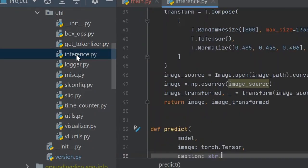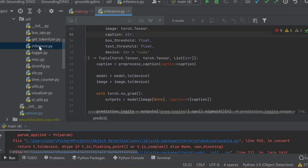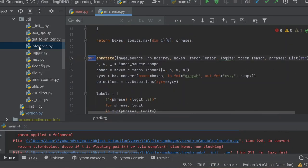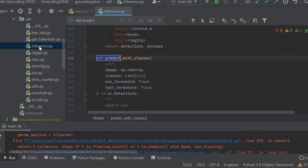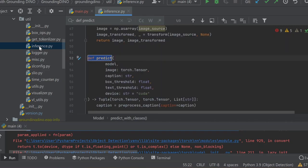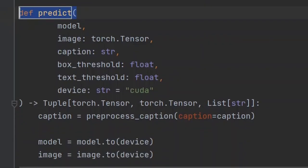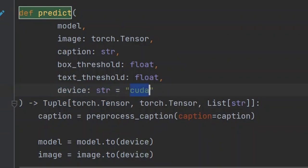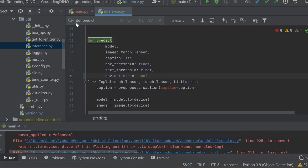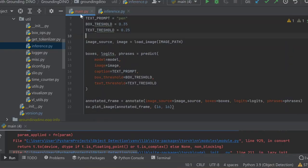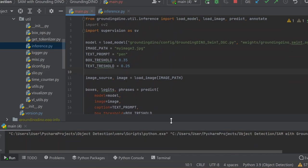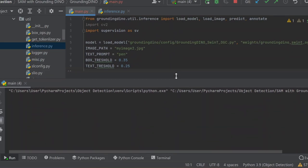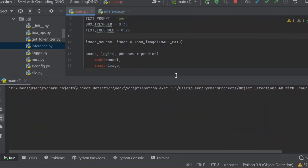Then search for the function 'predict'. Here you'll see the device is CUDA. Just change this device to CPU and then run the main file again. This should solve the problem.